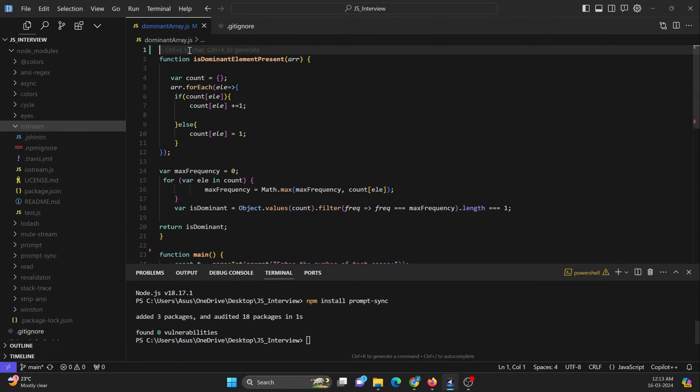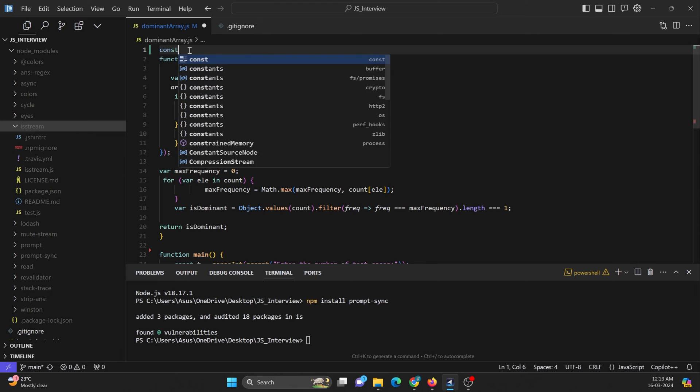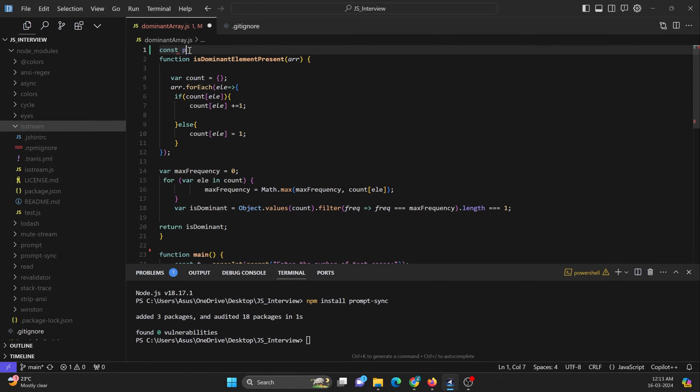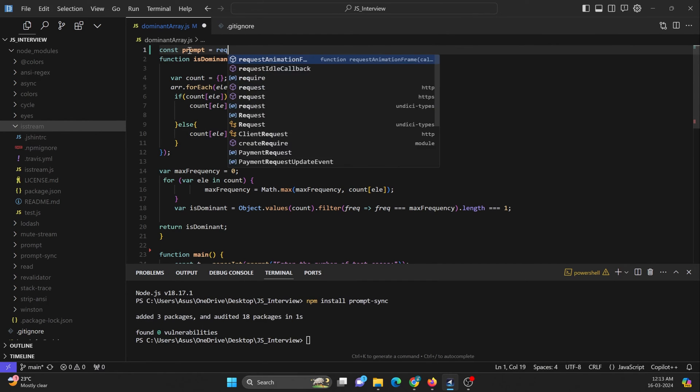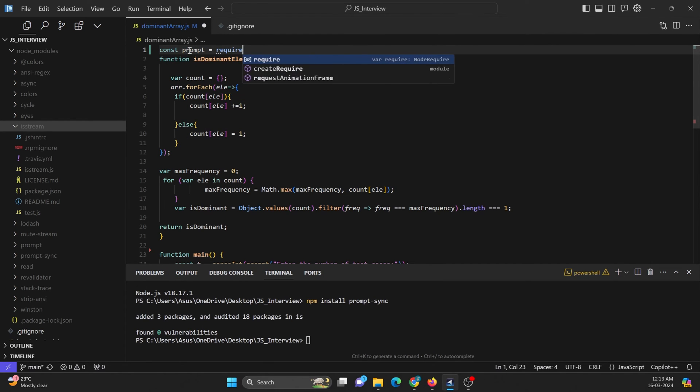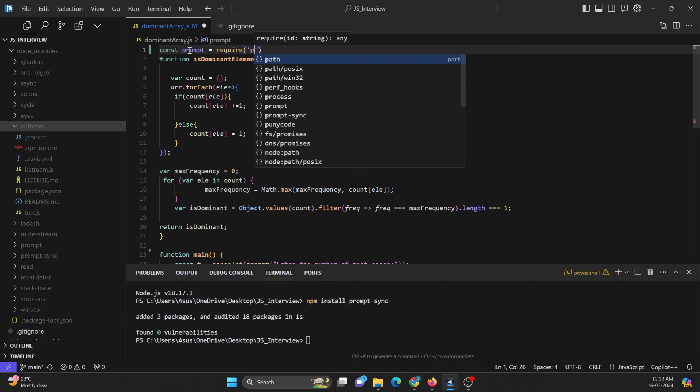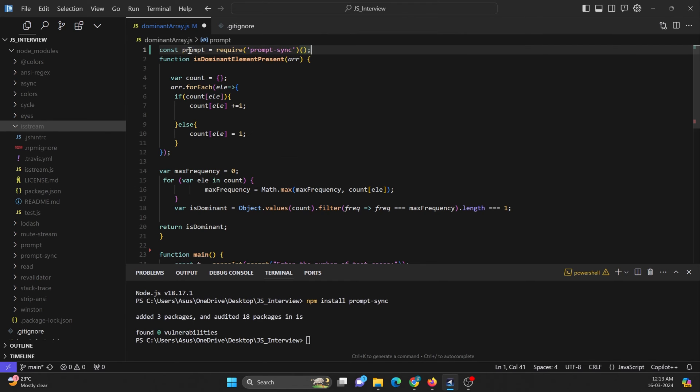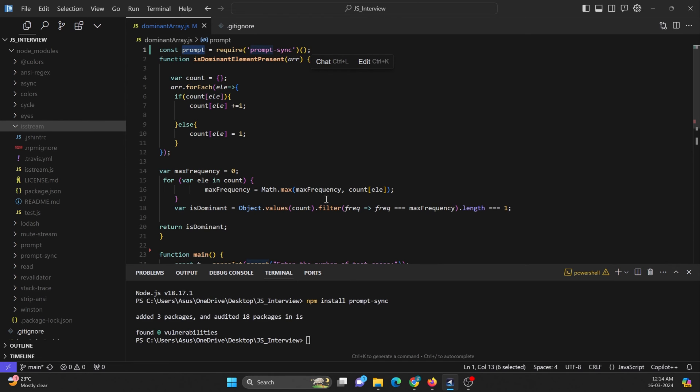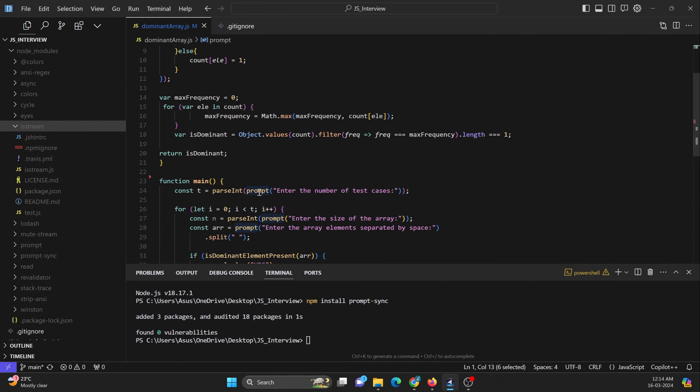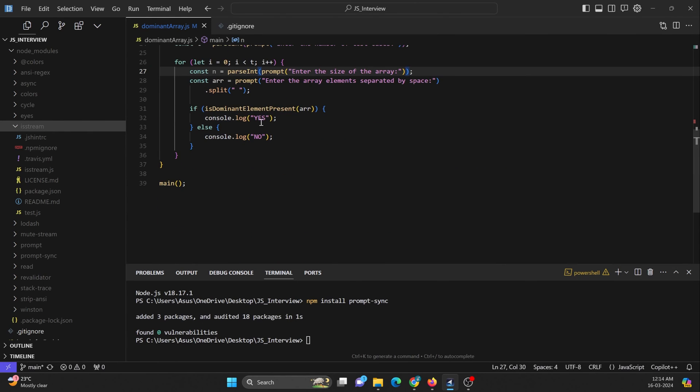You can just make use of it over here by making use of const prompt equal to required and here prompt function. By doing this and just by making use of this variable name in the program itself, we can just take the user input.